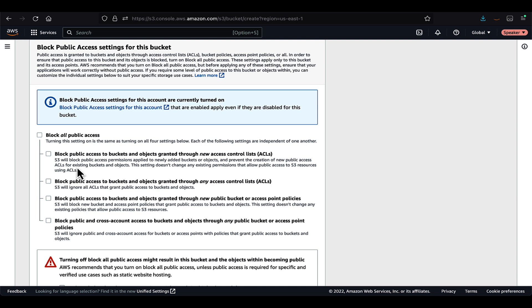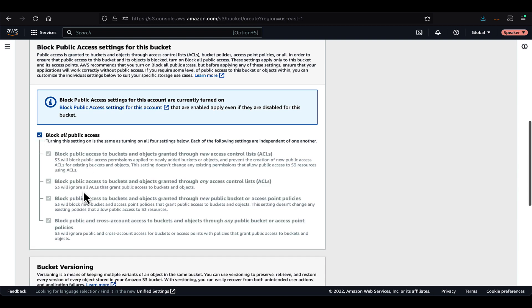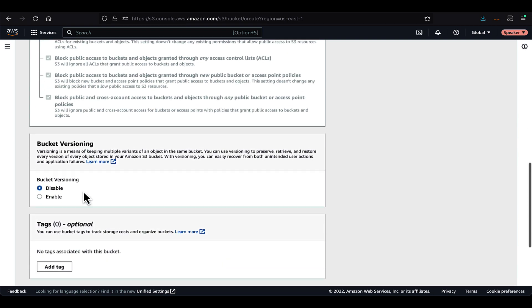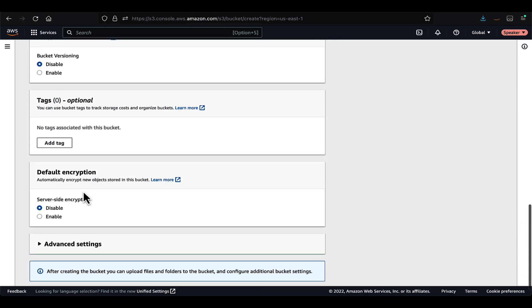If you uncheck, it gives you different options in terms of ACLs and bucket policies to allow public access to existing buckets and newly created buckets. For our case, we will keep it as blocked.